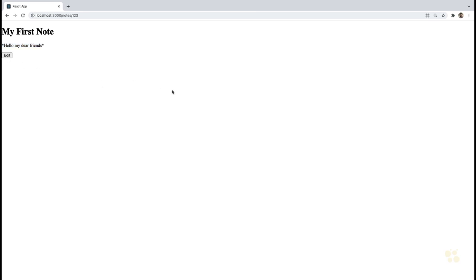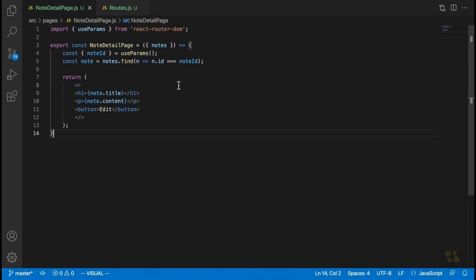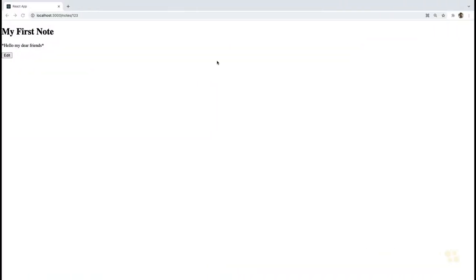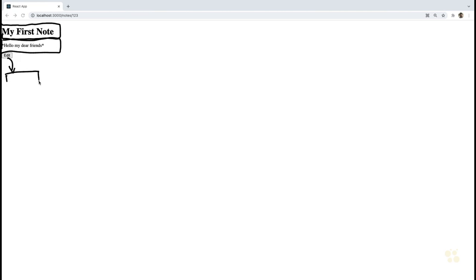The next thing we're going to do is add a state variable inside this note detail page which will allow the user to enter and exit editing mode. When the user is in editing mode, the title will turn into a text input, the content into a text area, and this button will change into a save button. That's basically how the user will be allowed to edit the contents and title of each note.